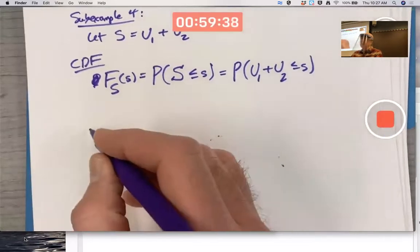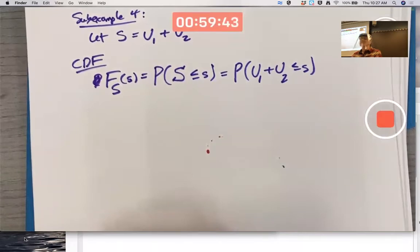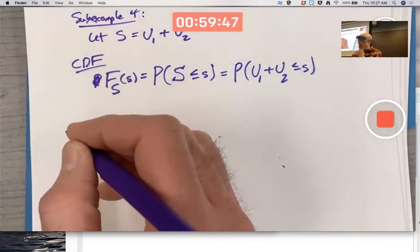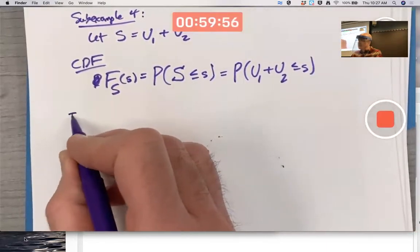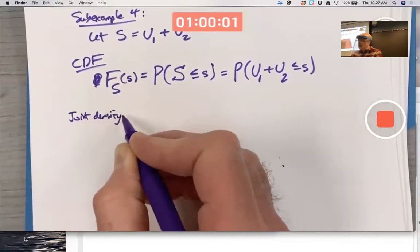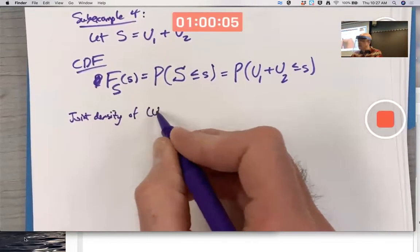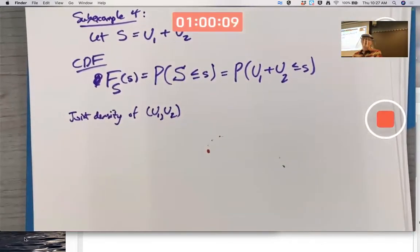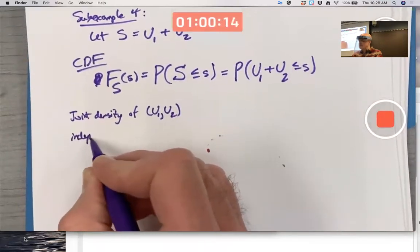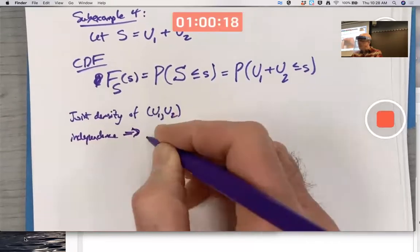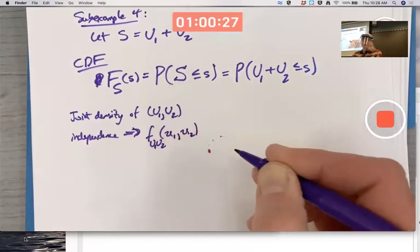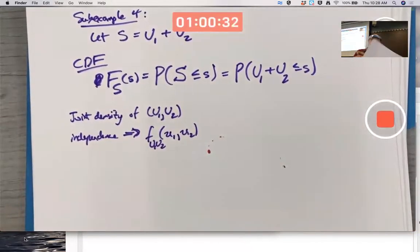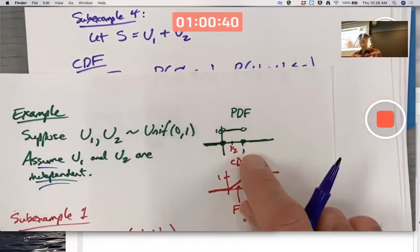So what we can do is think about the joint density of U1 and U2 — the joint density of the bivariate random variable (U1, U2). By independence, that joint density would be the product of the individual densities of U1 and U2.